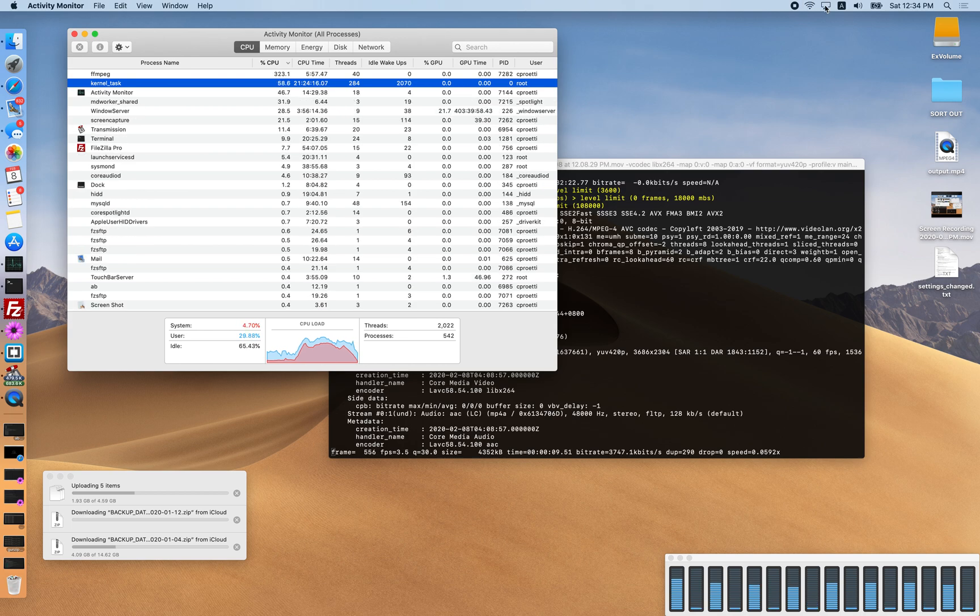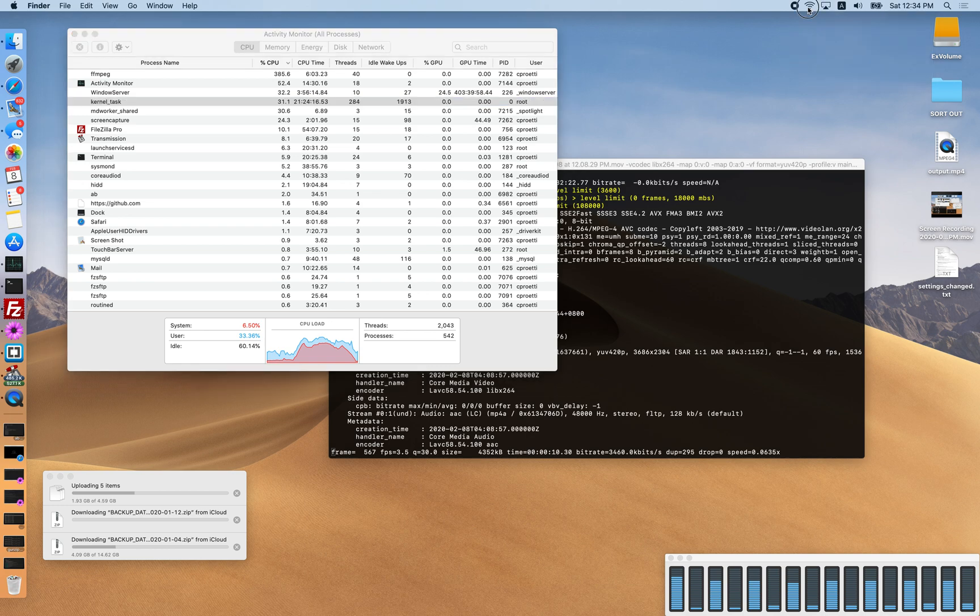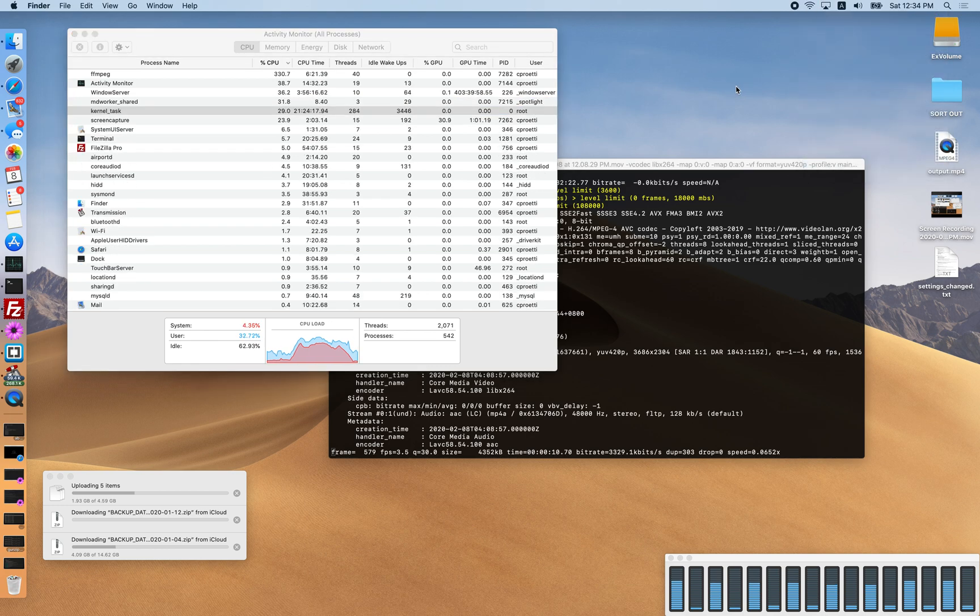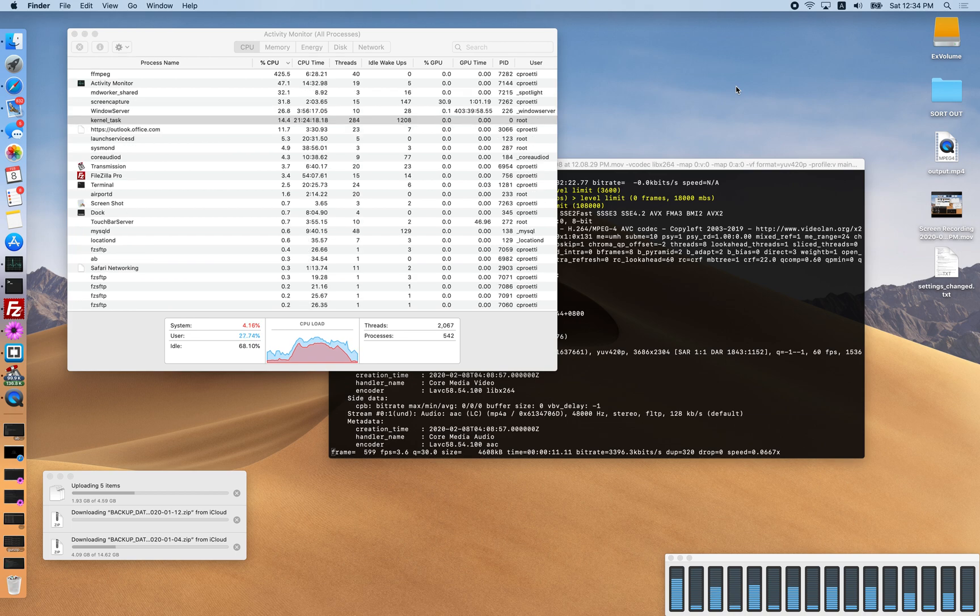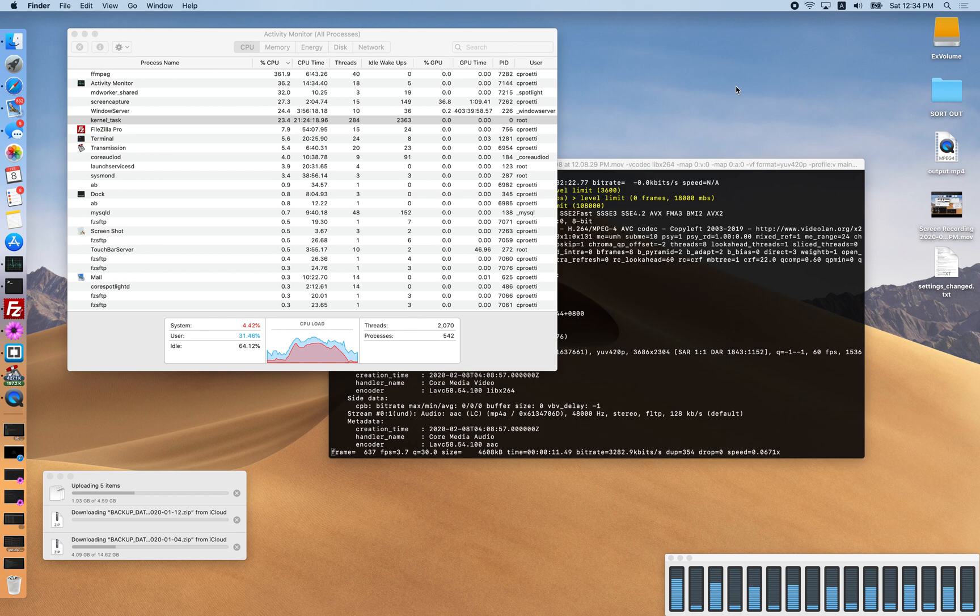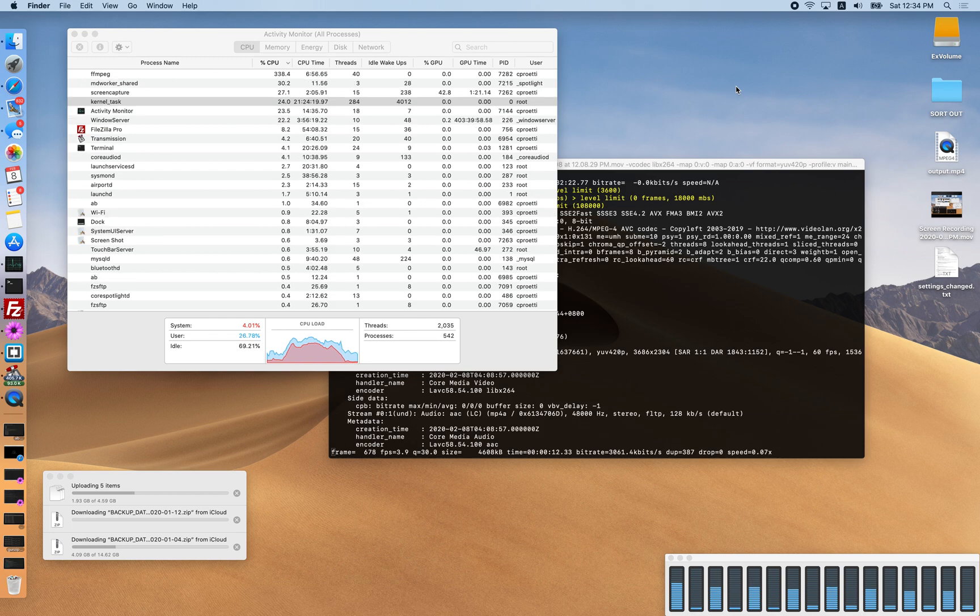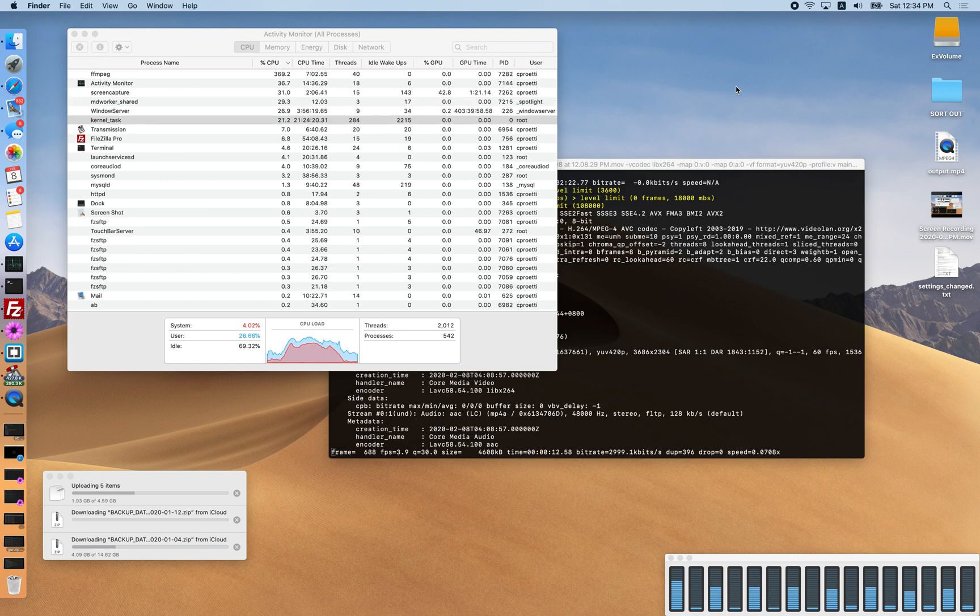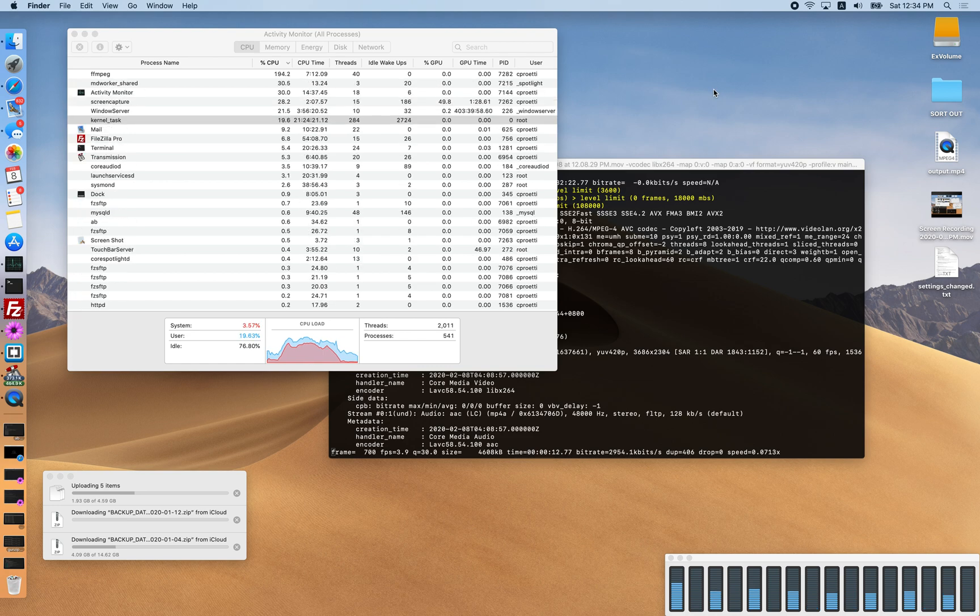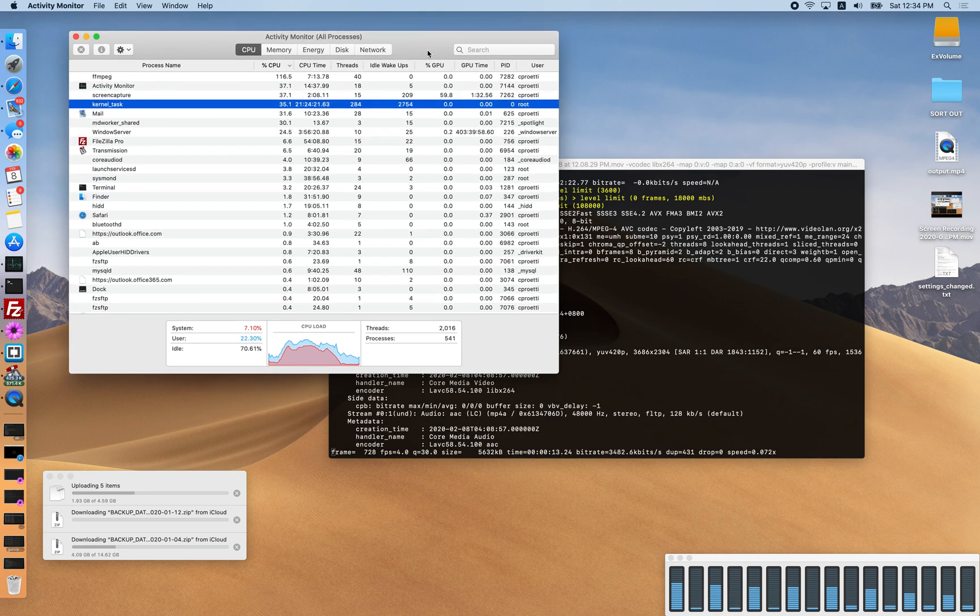So Sidecar is not connected anymore as you can see. There we are. Kernel task is going right back down. It's doing the amount of CPU it's supposed to use, a very insignificant amount, which is what it should be doing.